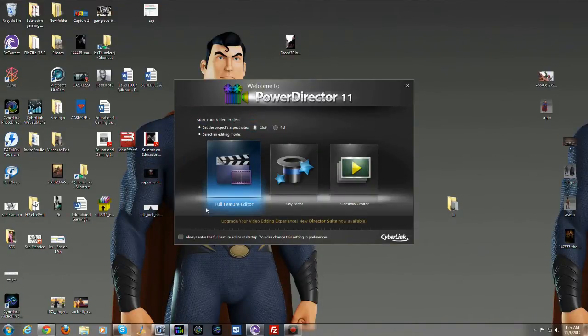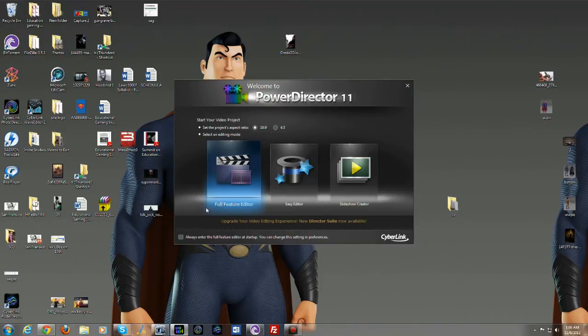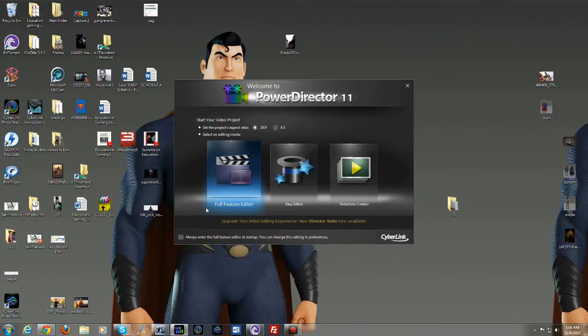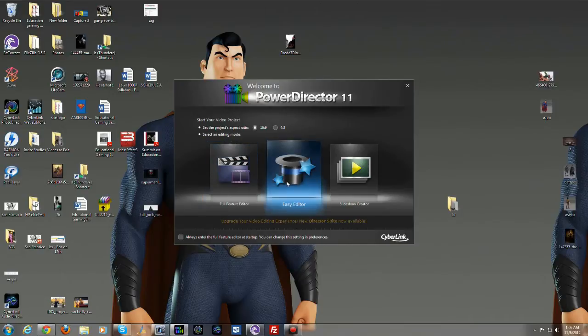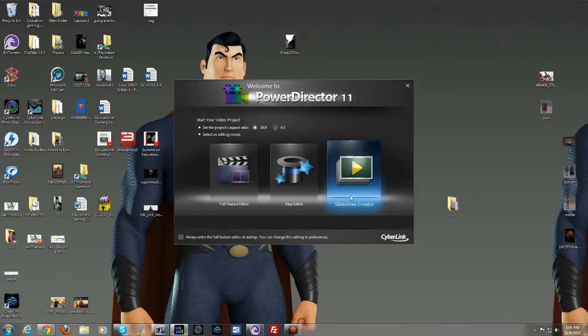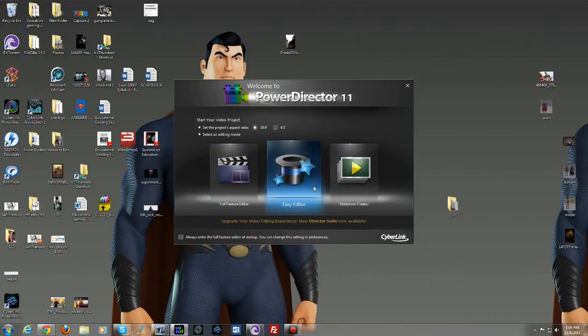So when you actually set up PowerDirector 11 and you open it up for the first time after putting in your serial number, you are prompted with three options. You can open up the full editor, the easy editor, and the slideshow creator. And these two are very easy, simple ways to actually edit videos, nothing too in-depth or encompassing as the full editor.